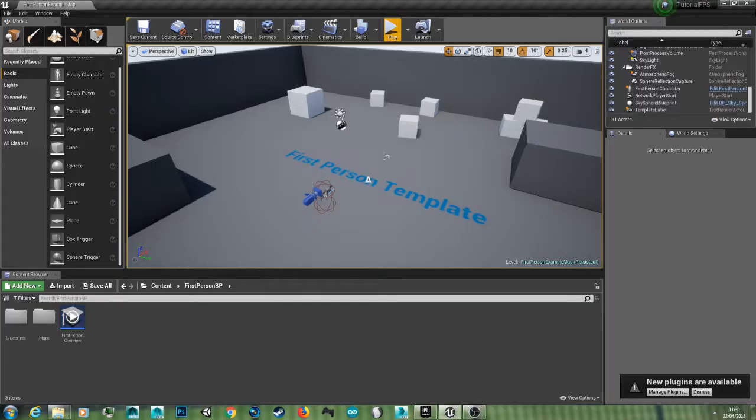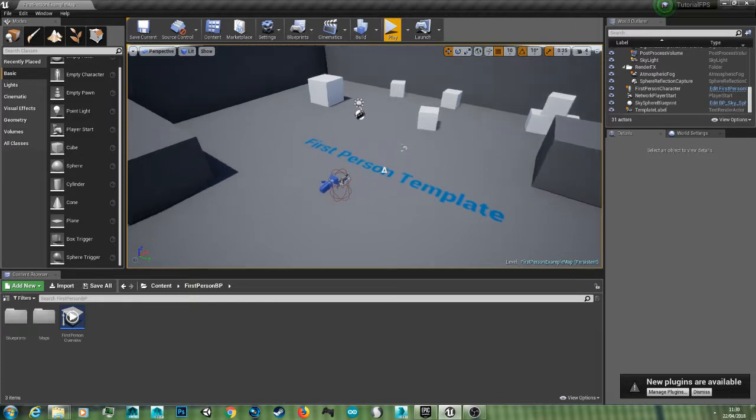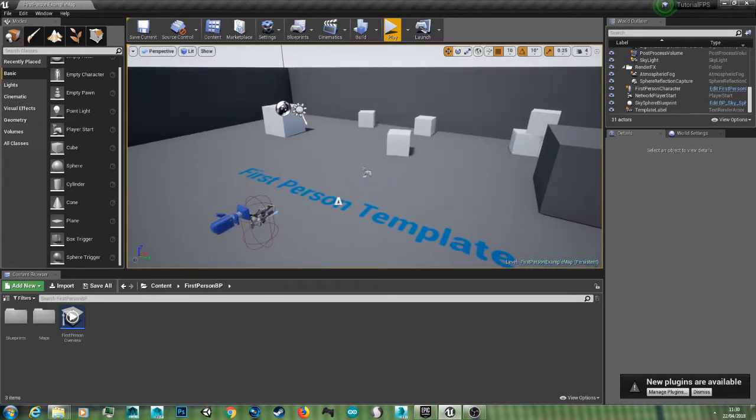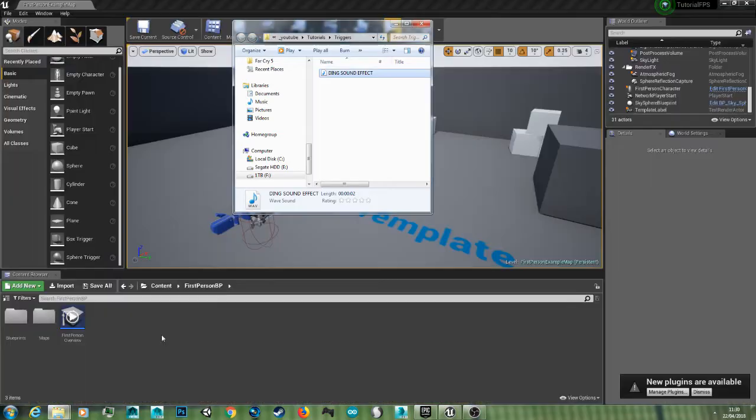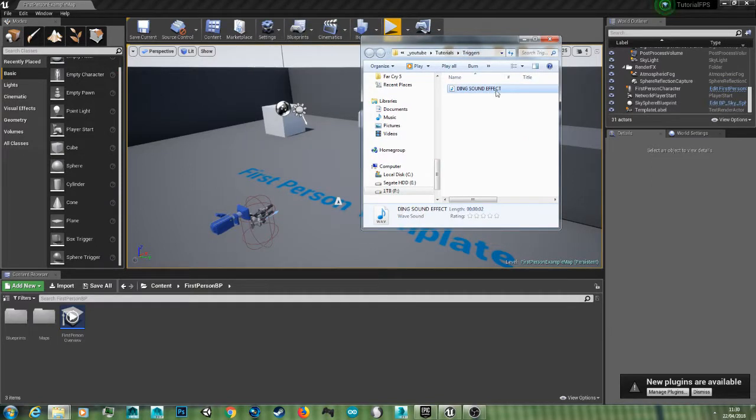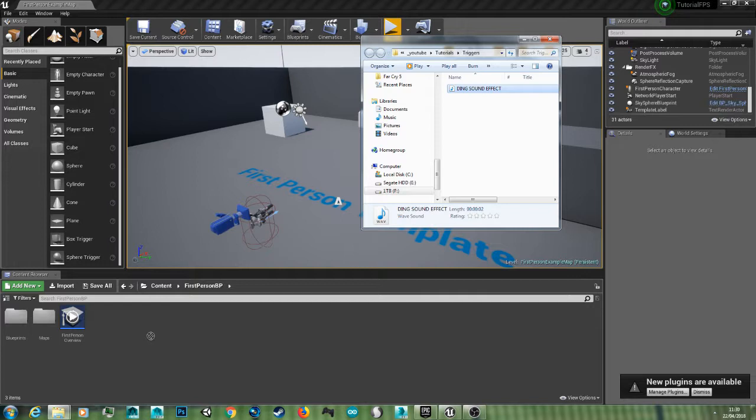Hello and welcome back to another 3D Roth tutorial. Today we're going to go over basic trigger boxes in Unreal Engine. To start off with, I'm going to grab a sound from my folders. This is just a general ding sound that I've downloaded, and we're going to make this sound play when we enter the trigger box.